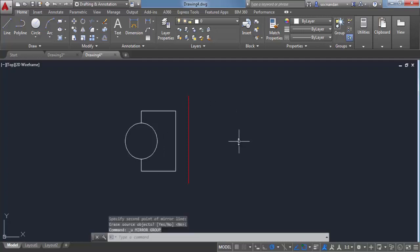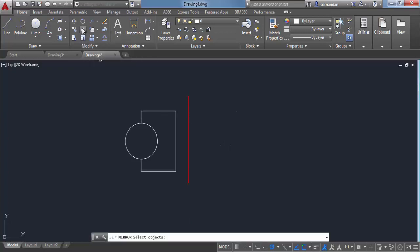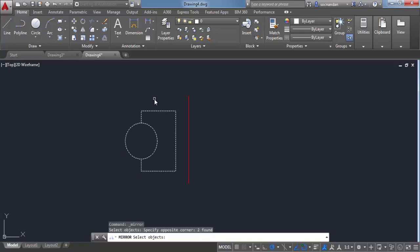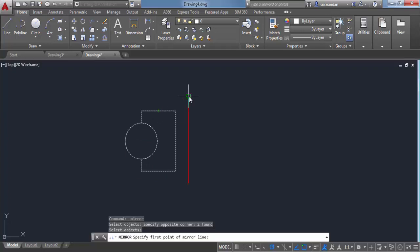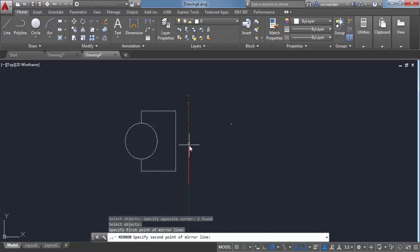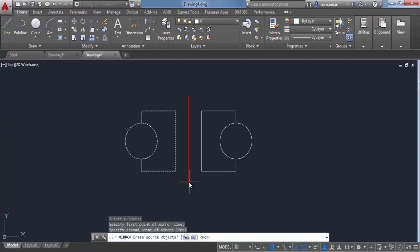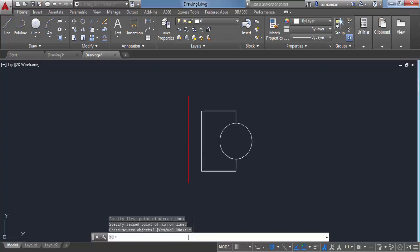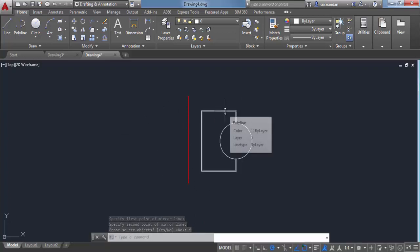Let's undo this and repeat this command again. So here we have this mirror. Let's select both the objects and press enter. Again we need to select the mirroring line. So this will be the first point of mirroring line and the second point. And in this case I'll select yes. I want to remove this object and I want to keep only the mirrored object. So select yes and the original object will be removed and only a symmetrical or mirrored image will be created.